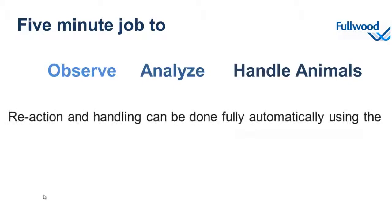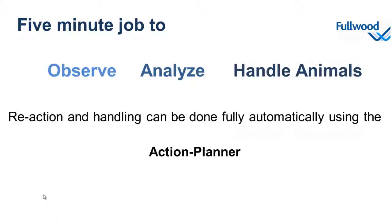Reaction and handling can be done fully automatically using the action planner. Let me explain the principle of the action planner to you. The action planner is a piece of software that will continuously scan the database for any changes. If an animal fits the user setup criteria, the system can perform an action for this animal.